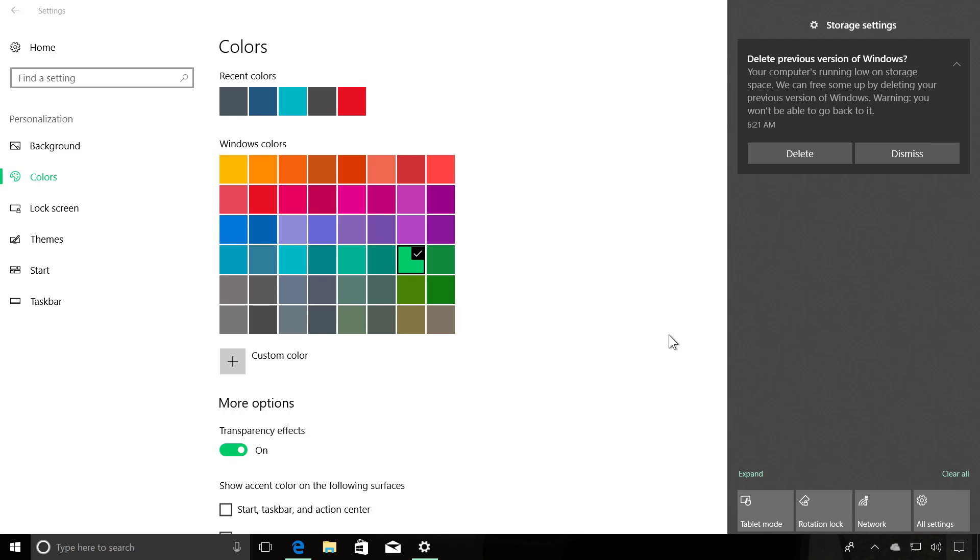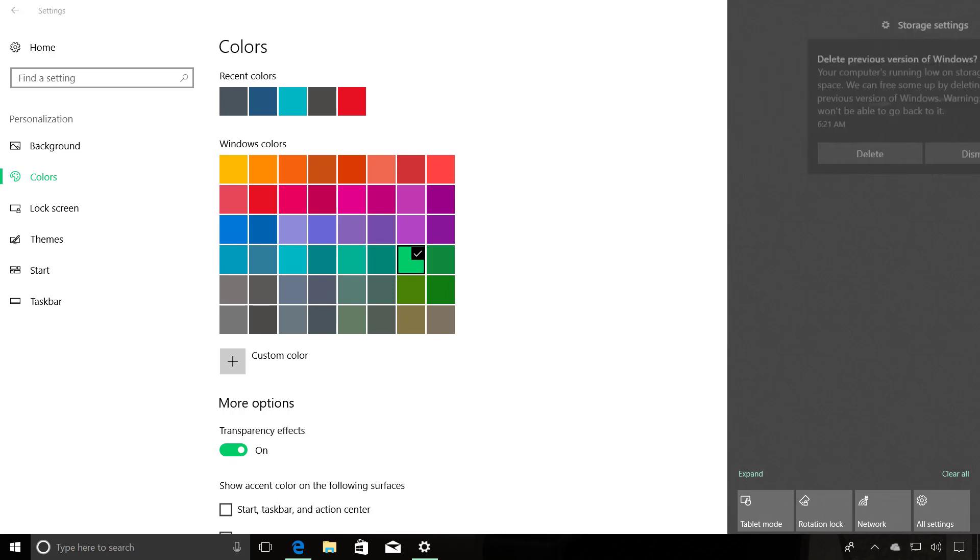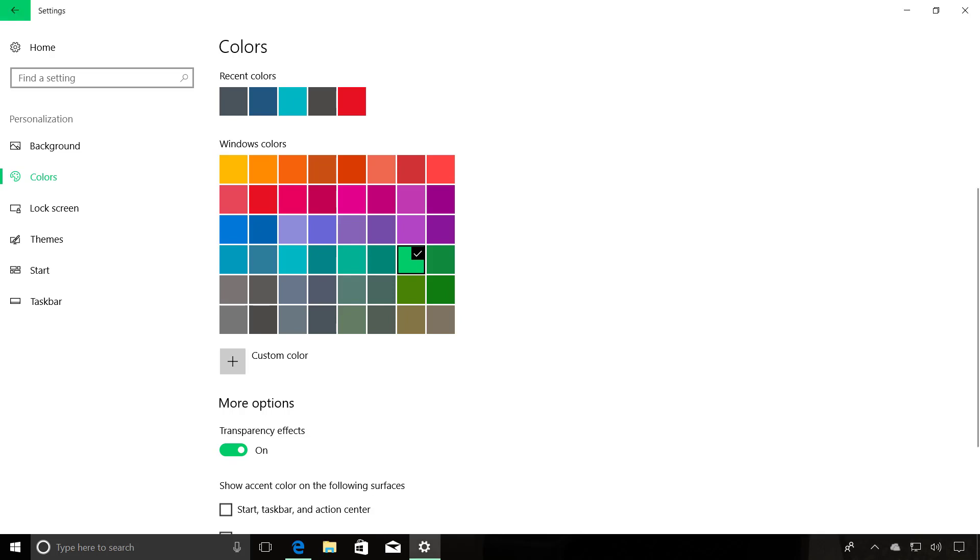Also, another feature that's not like a visual change, but now Action Center supports two-finger touch gestures to dismiss notifications. Let me see if I can do that. So I'm using my fingers to dismiss the notification. That's really a nice addition for touch-enabled devices.